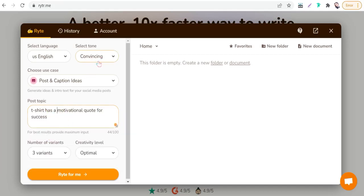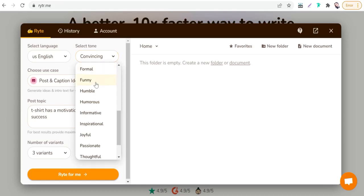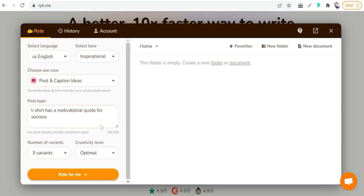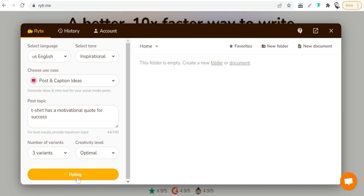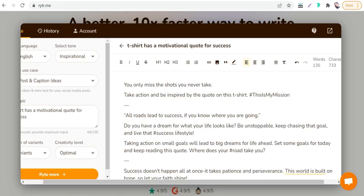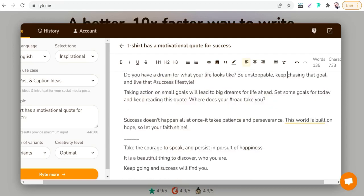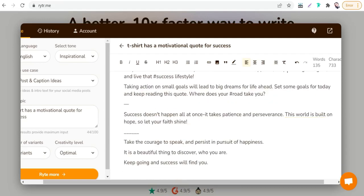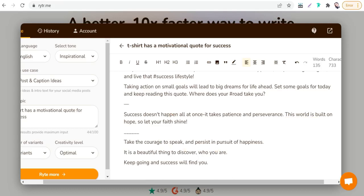We want to generate an Instagram caption to promote our T-shirt that has a design of Bernese mountain lover, or promote any product that has a motivational quote - a text-based design motivational quote. For example, T-shirt has a motivational quote for success. We can try convincing or select inspirational. Just go write for me, and in just a few seconds you will find a bunch of attractive Instagram captions.